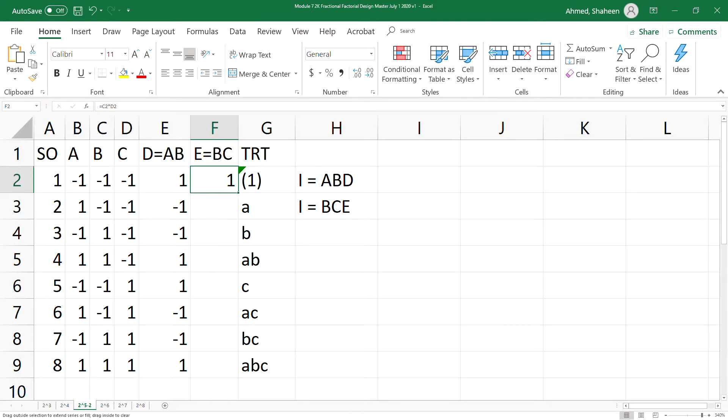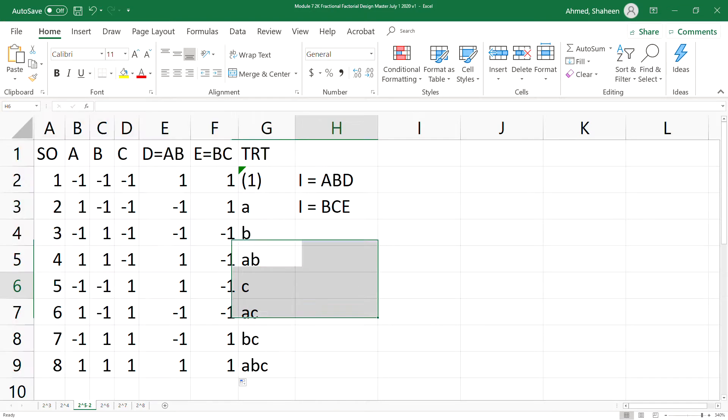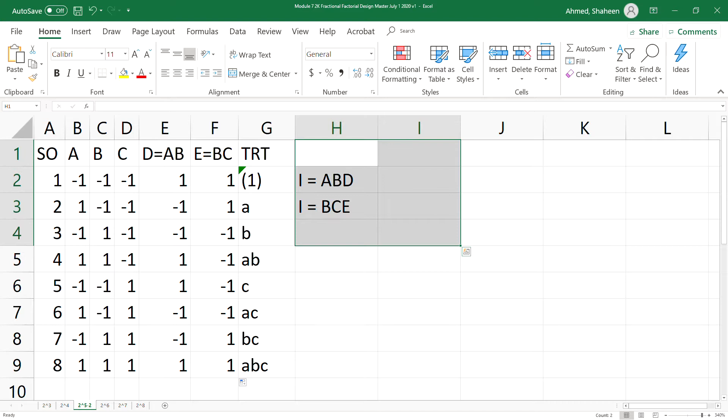So that is the quarter fraction. This is how you create the quarter fraction in Excel. And you can use it for any number of any type of defining relation.